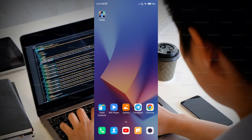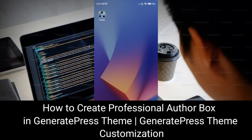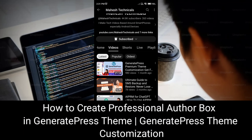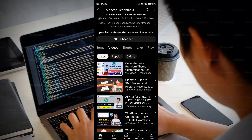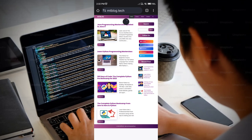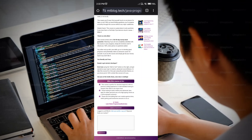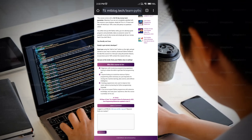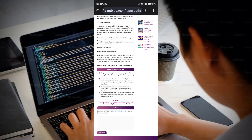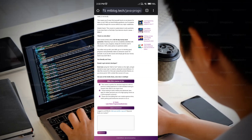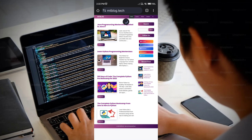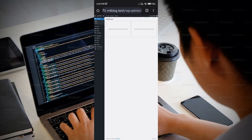In this tutorial, I'm going to show you how you can create a professional author box section in your WordPress website using the GeneratePress theme. In the blog post section, you cannot see any author box, but an author box is required for Google Adsense approval. Let me show you how you can create one using GeneratePress.